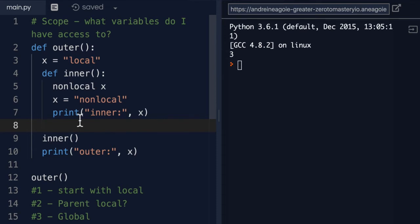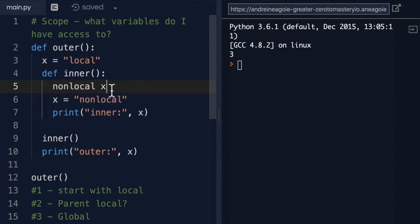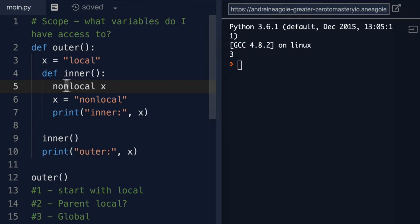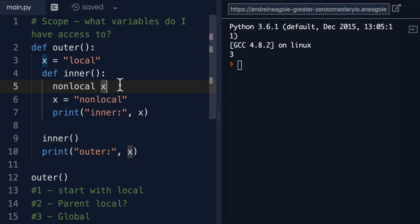We're talking specifically about this right here called nonlocal. It's actually a new keyword in Python 3. And as you can see, my REPL doesn't even notice it, so it doesn't even highlight it in blue because it is a new feature. But I do want to talk to you about it and let you know what it does.